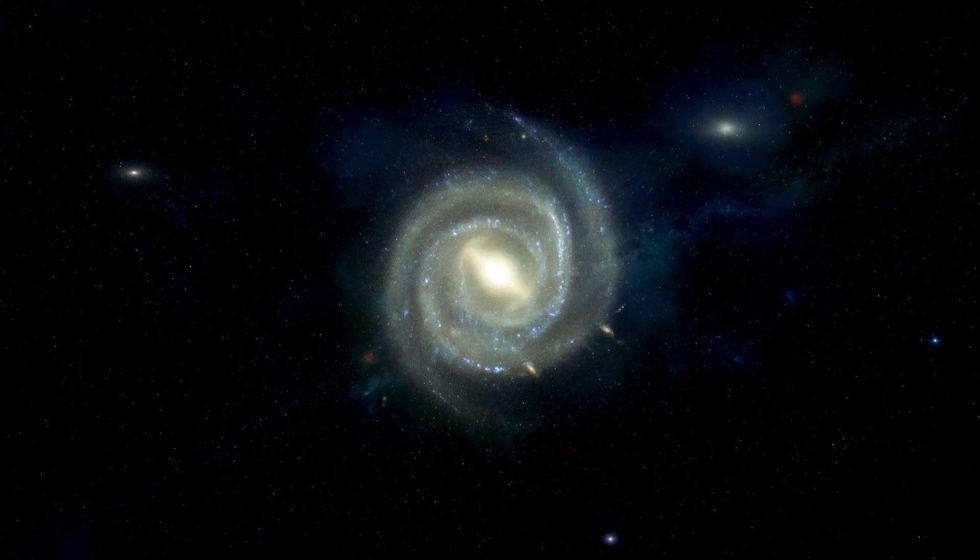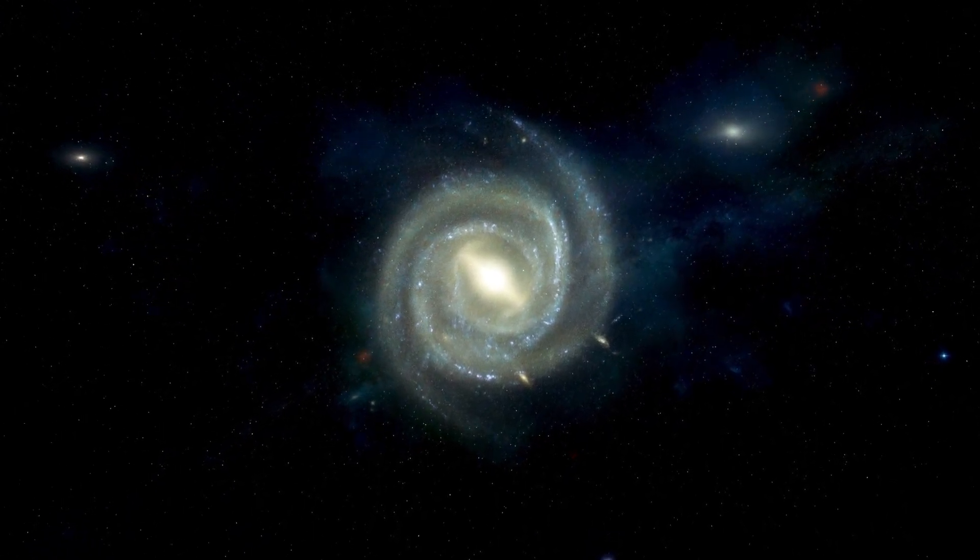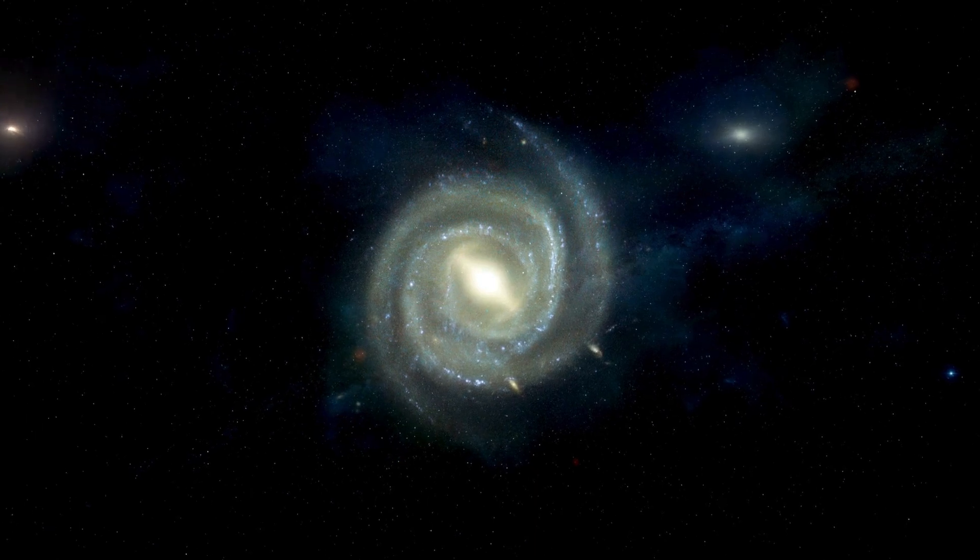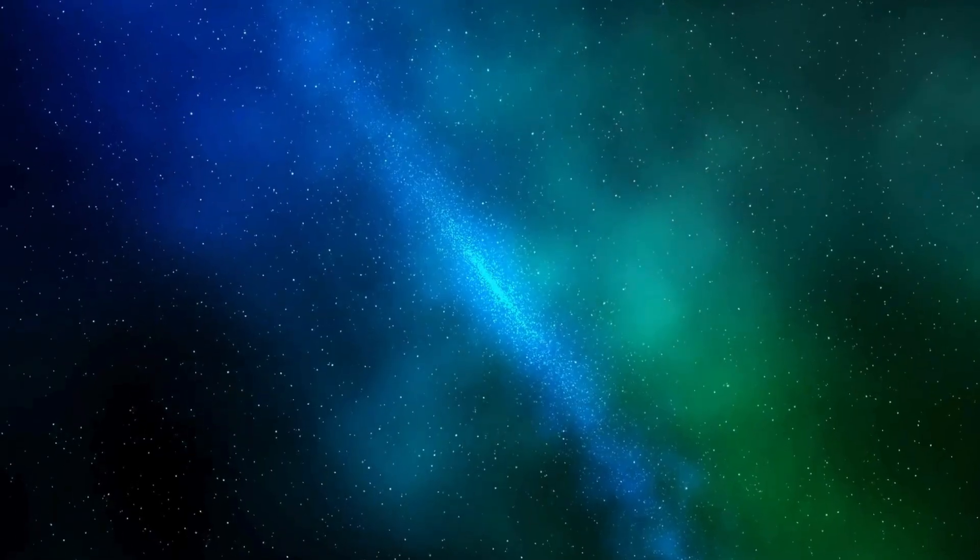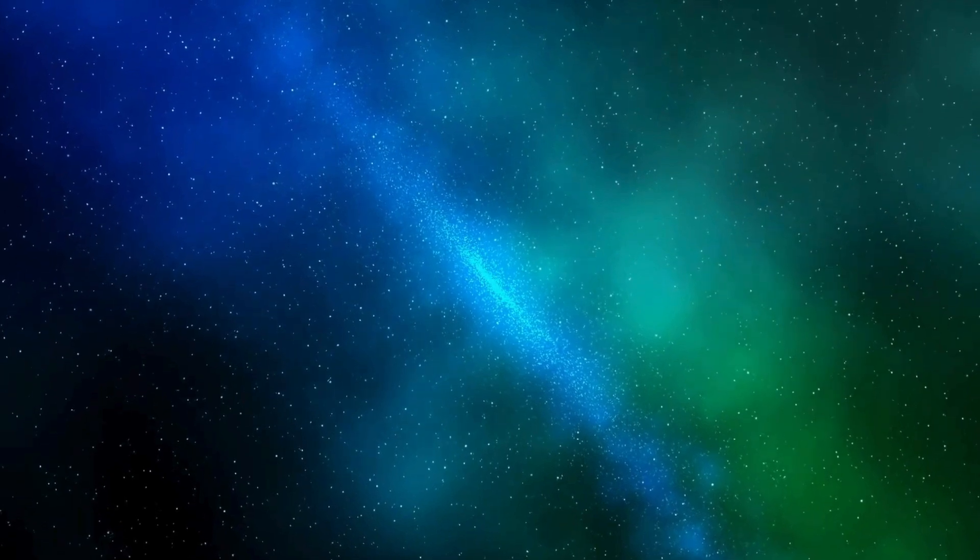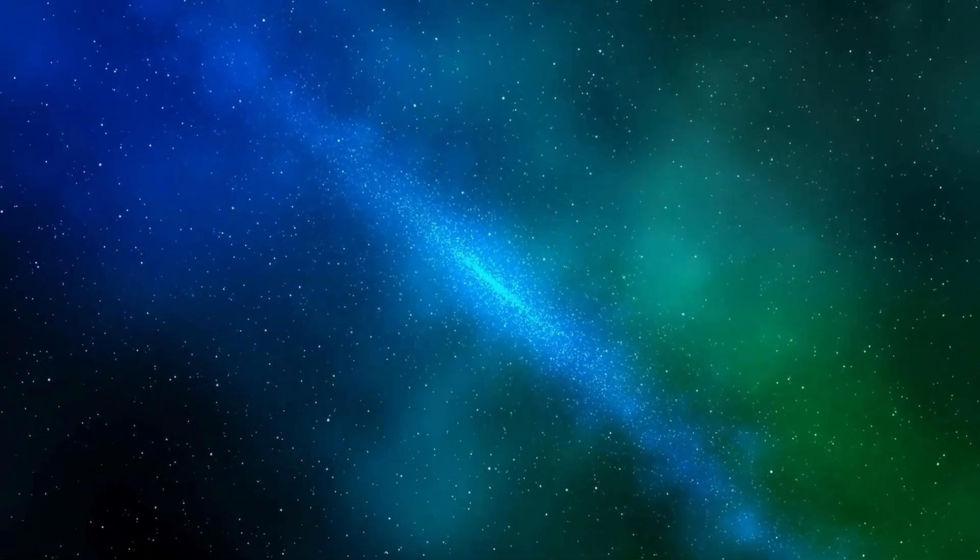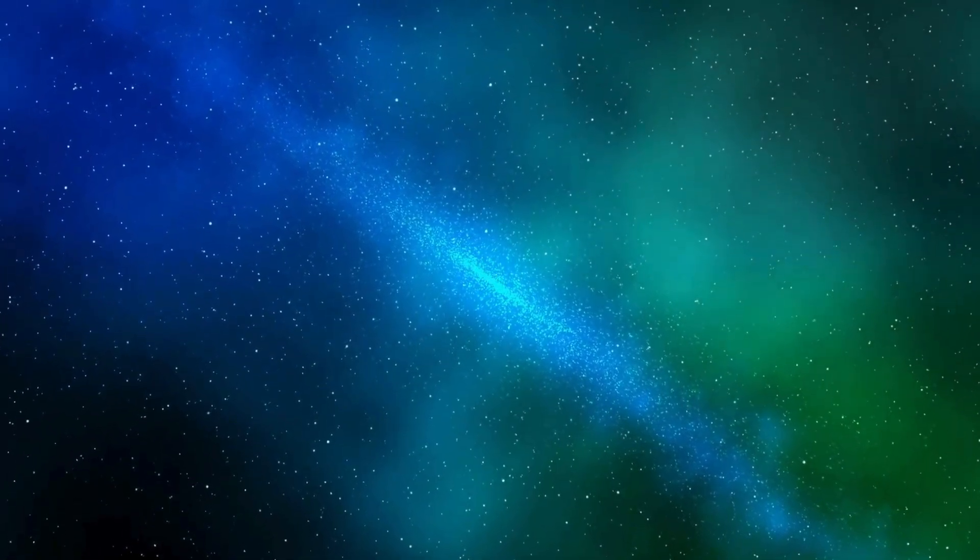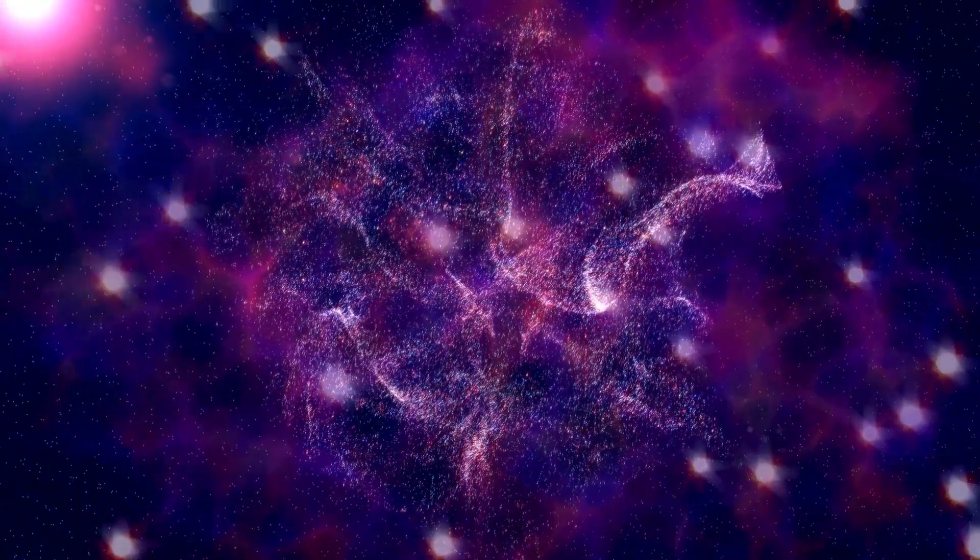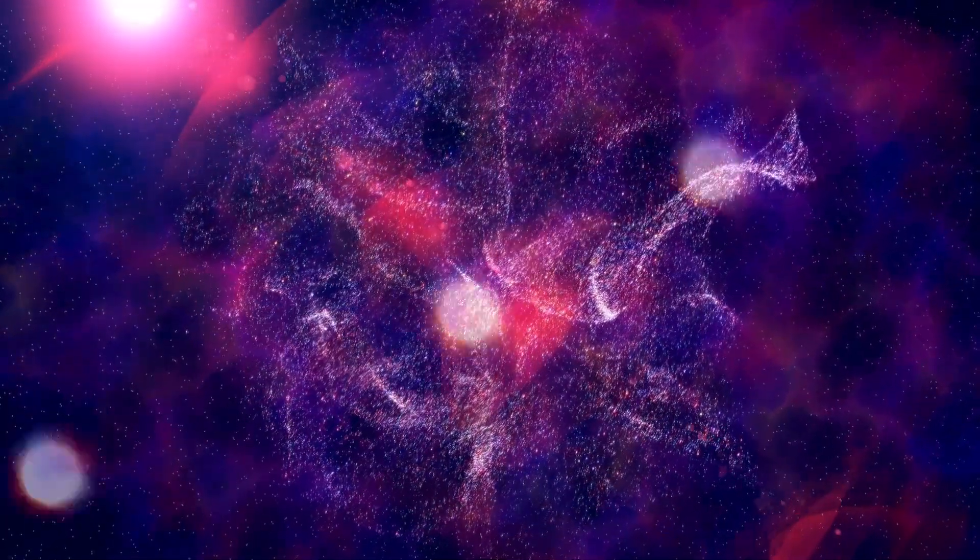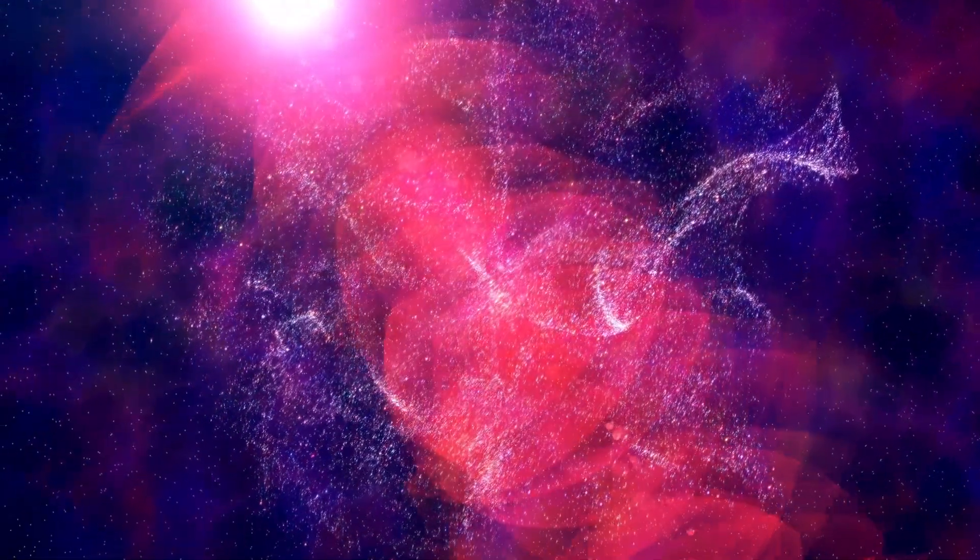In conclusion, the exploration of exoplanets and the search for extraterrestrial life are dynamic and evolving fields. With each advancement, we edge closer to answering some of the most significant questions humanity has ever asked. As we continue to explore the universe, the opportunities for finding new forms of life and understanding our place in the cosmos remain boundless.